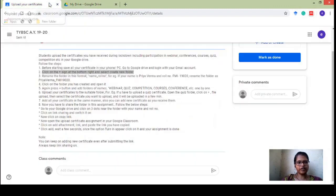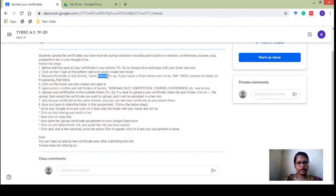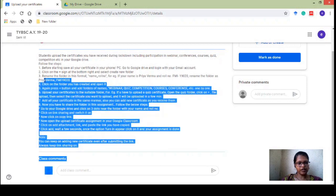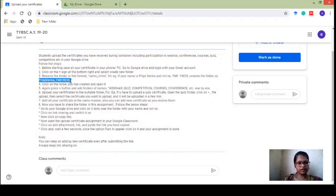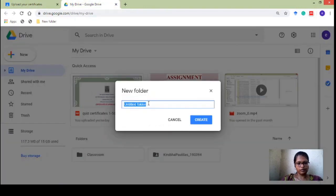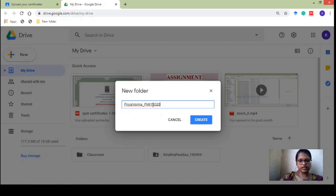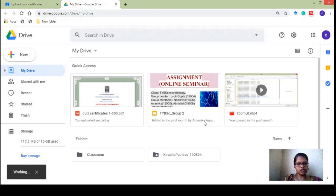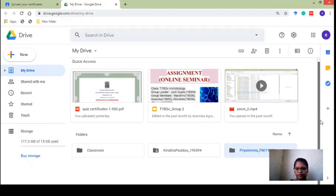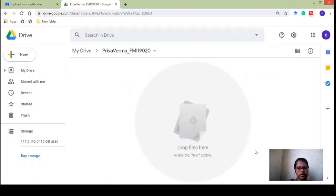Now, the folder name you have to give is in the format: your name and roll number. Write your first name, last name, put an underscore, write your FMI/TMI/SMI, and then your full roll number. Once you click 'Create,' within a few seconds you can see the folder has been created in the folder section. Open that folder by double-clicking on it, or if you're using a phone just click on it. Your folder will now be open and it is currently empty.